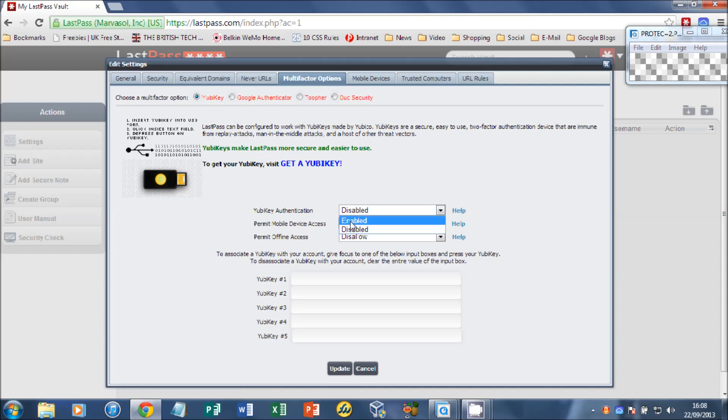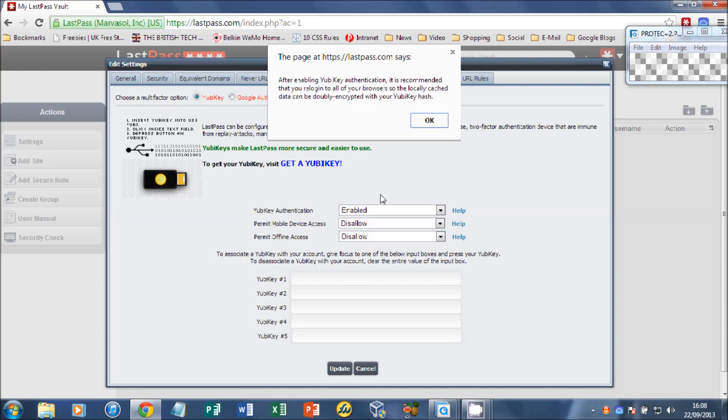So head over to YubiKey, change YubiKey authentication to enable. That's just saying that if you've logged into a browser plugin, you need to log out and log back in once you've done this setup process.